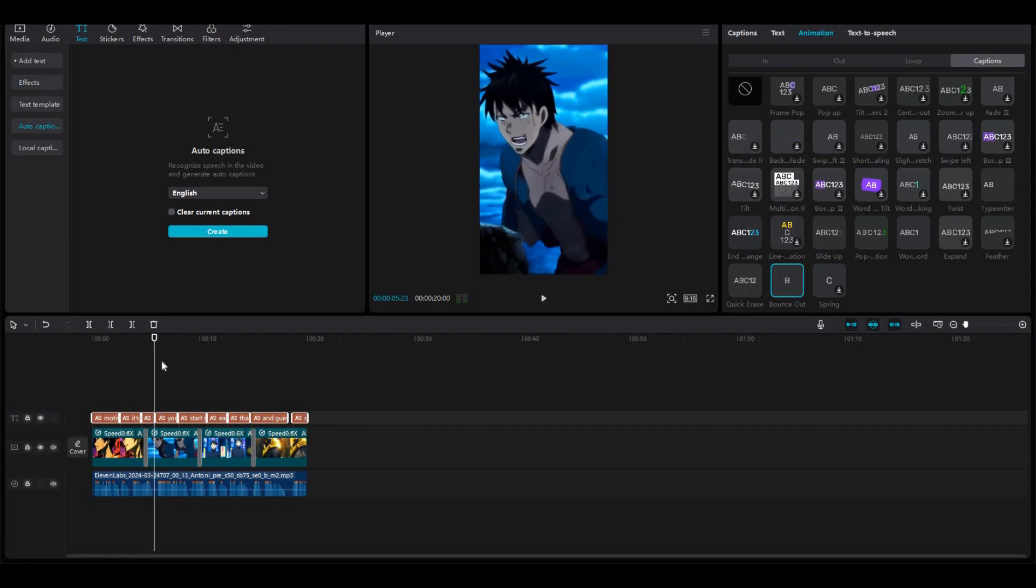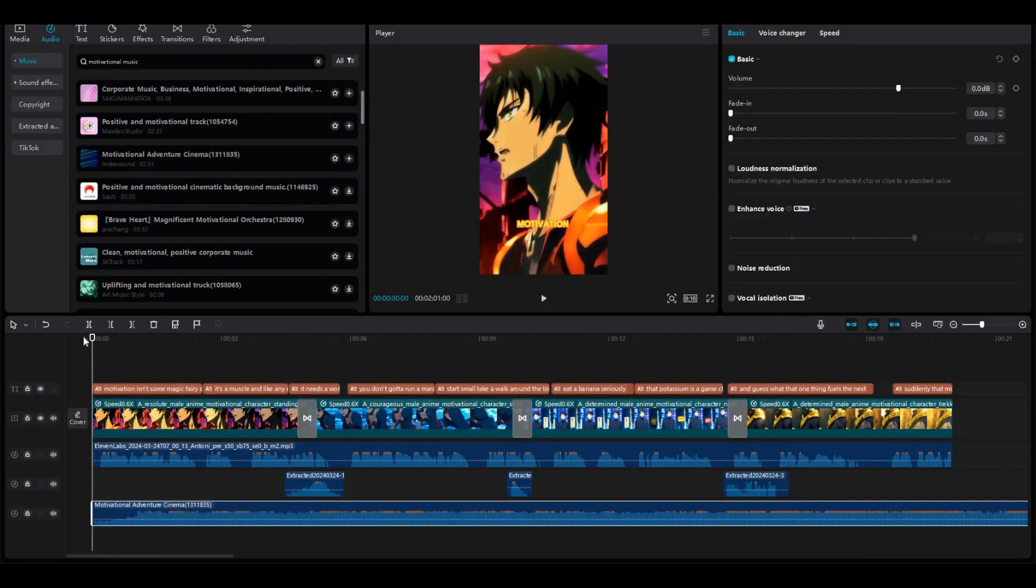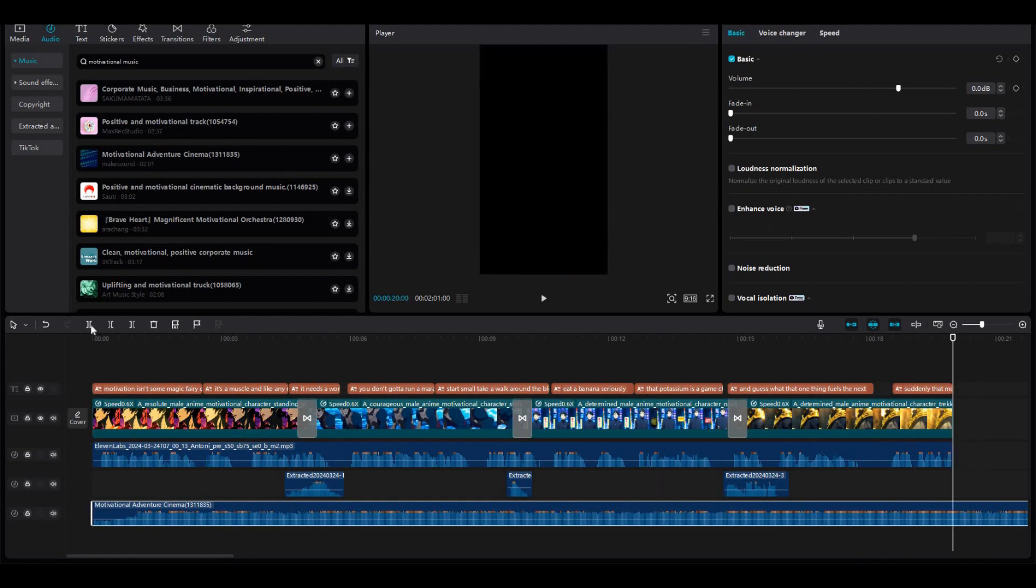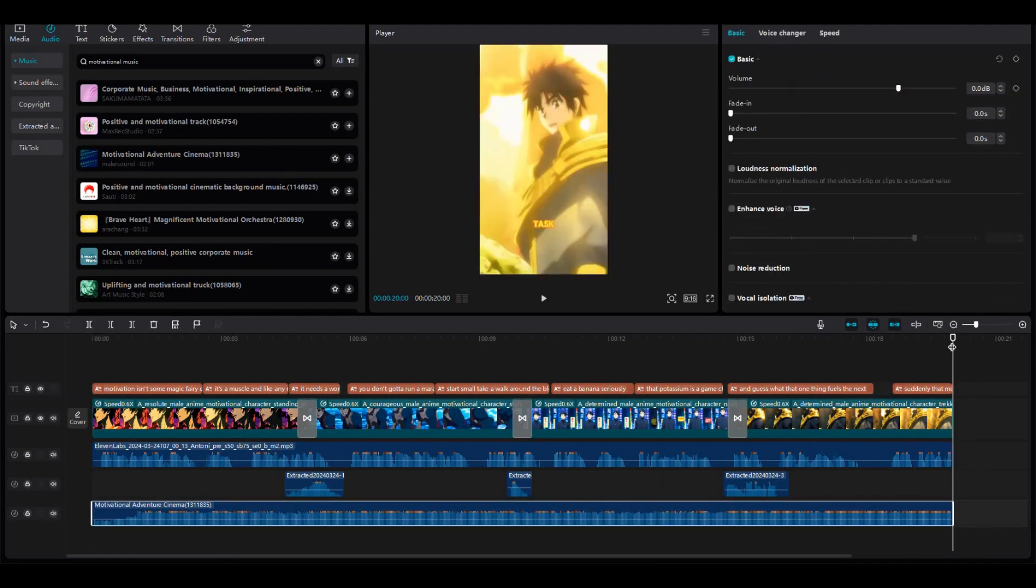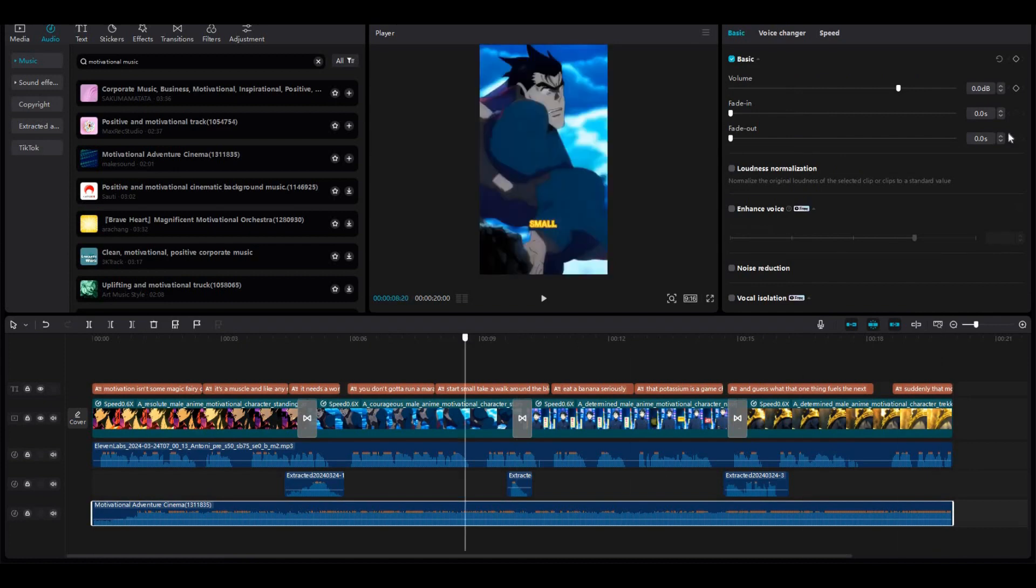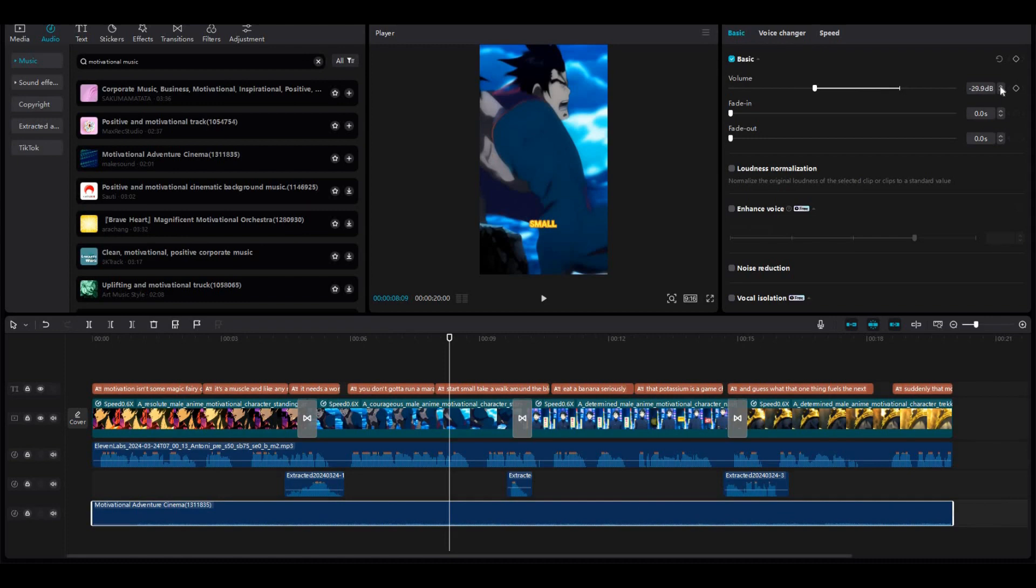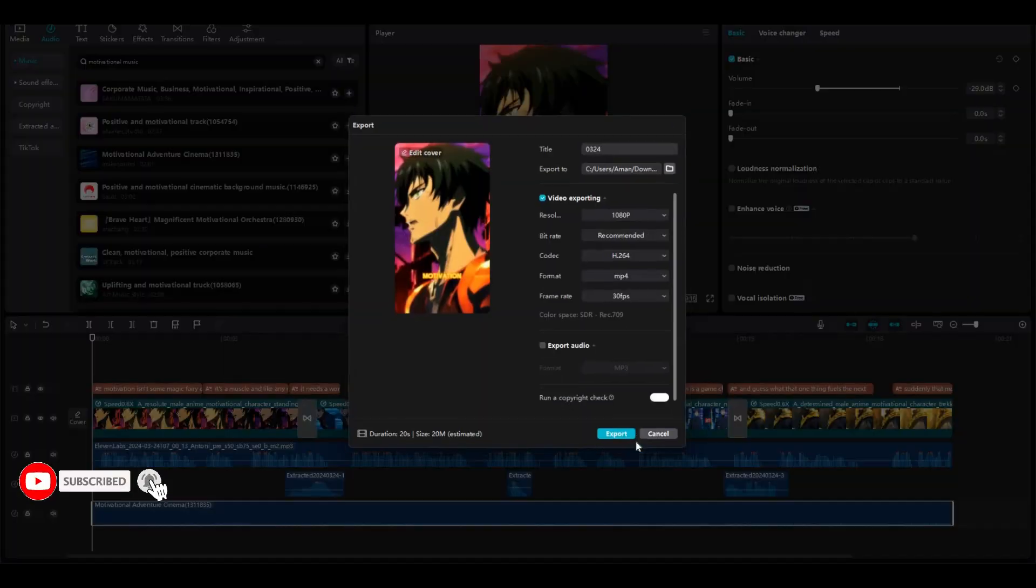Then add the background music from the music section under the voice layers. Make sure to reduce its volume. That's it. The editing part is completed. Then you can export the final output. So just like this, you can create videos for this niche. I hope you learned something new and if you did, do give it a thumbs up and subscribe to the channel. I'll see you in the next one.